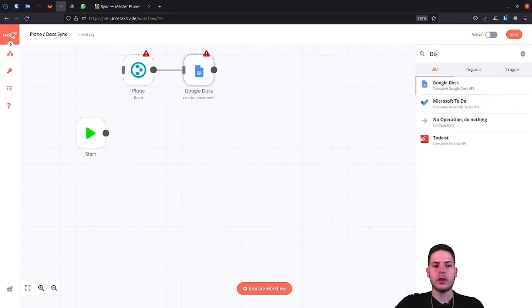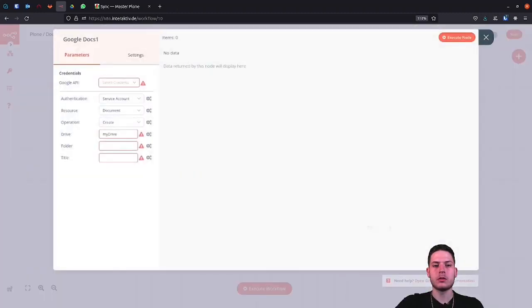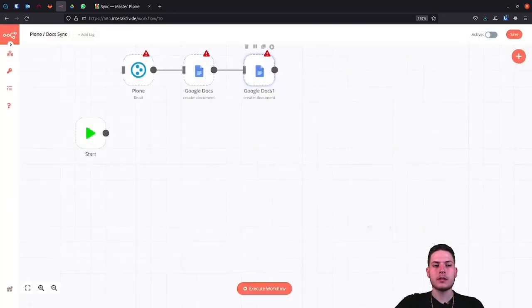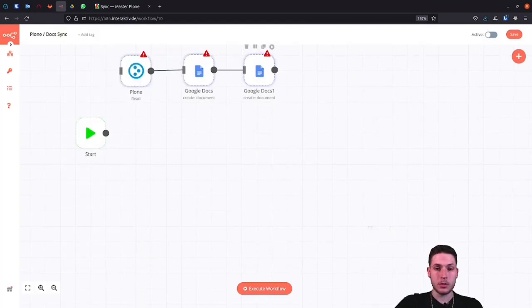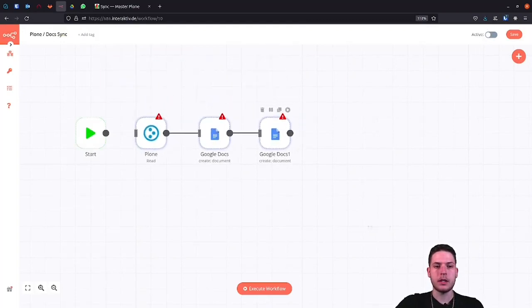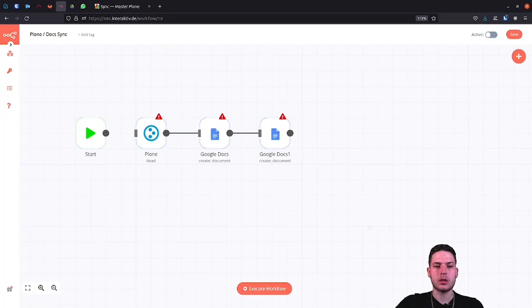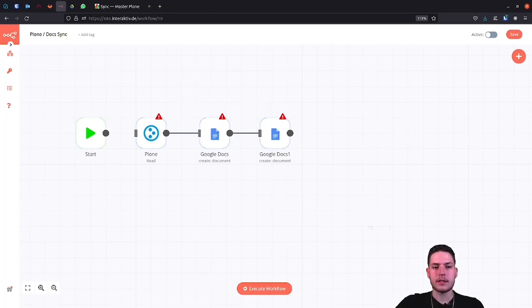If you are wondering why we need two Google Docs nodes, we need the second Docs node to read out the description before the automatic update of the Google Docs document and pass it on to the other Docs node as a selector.